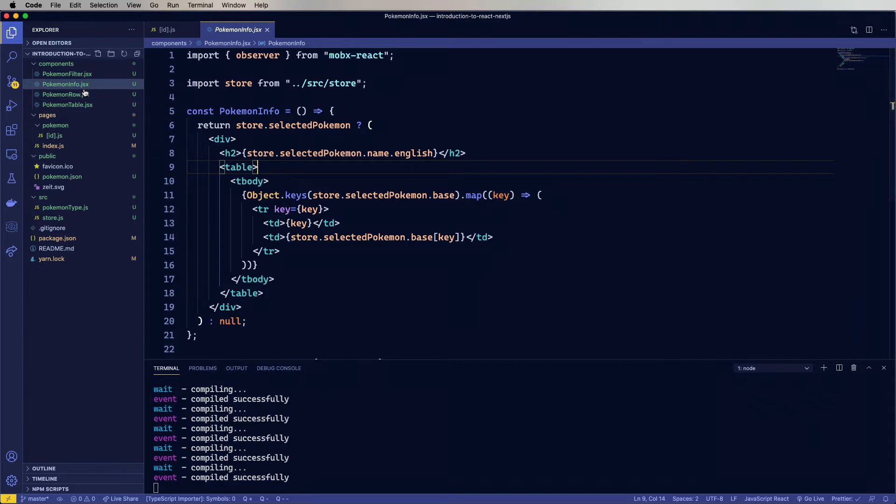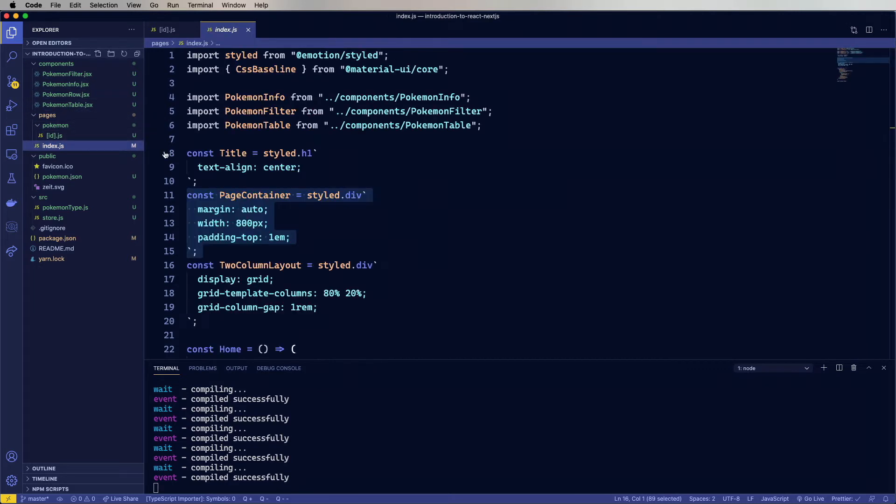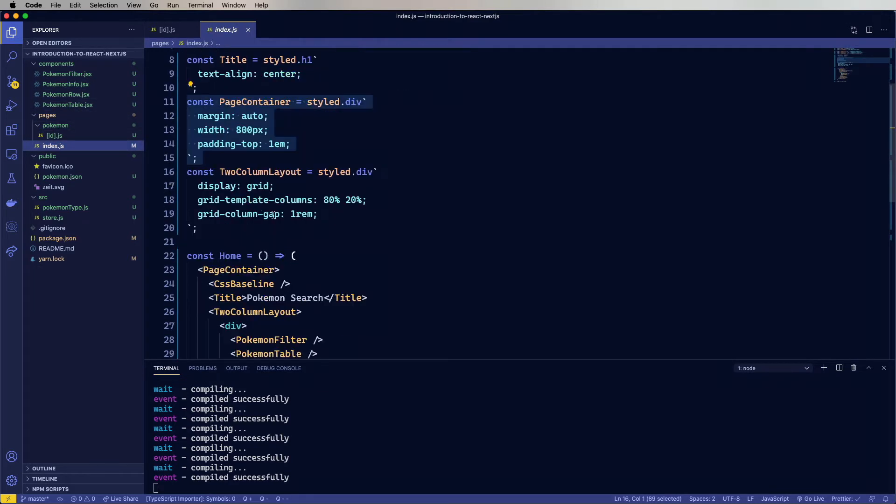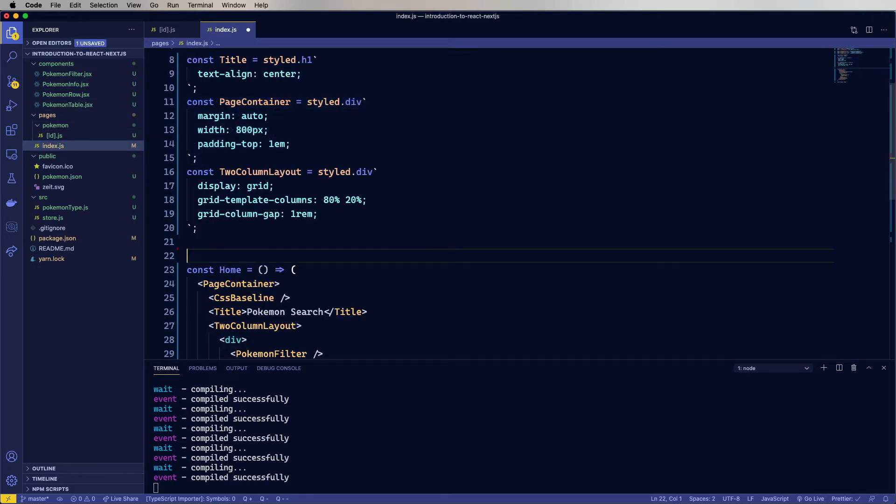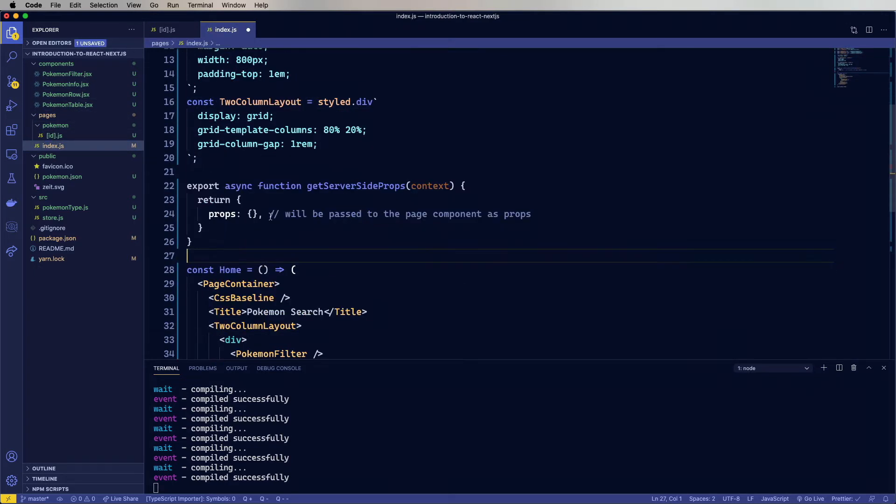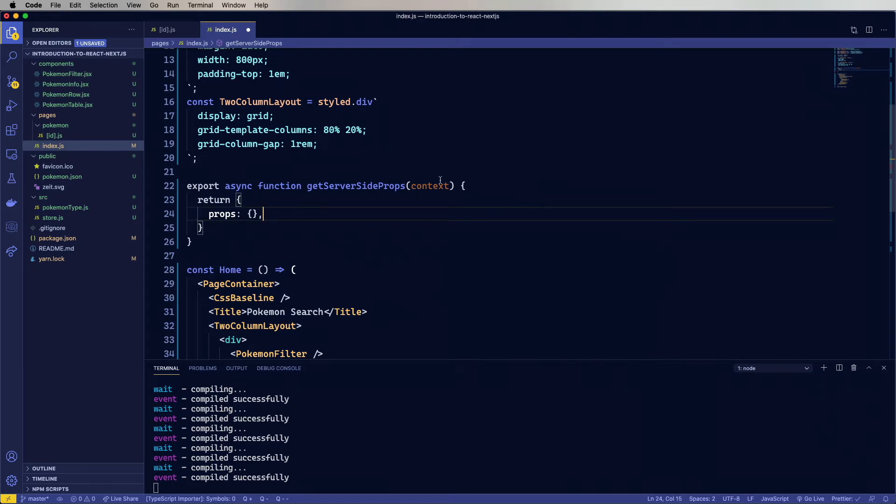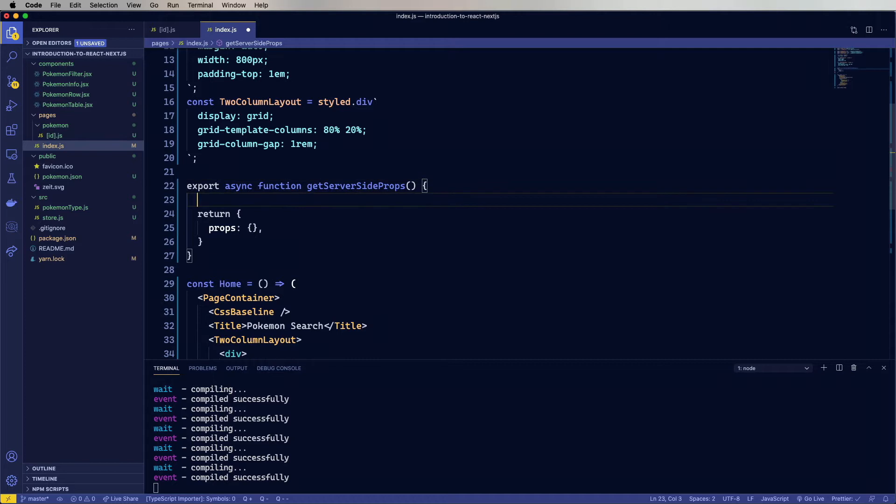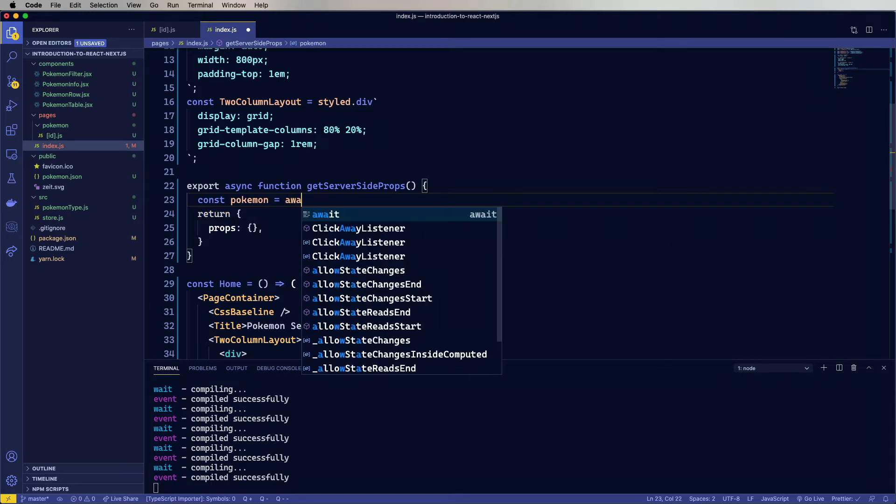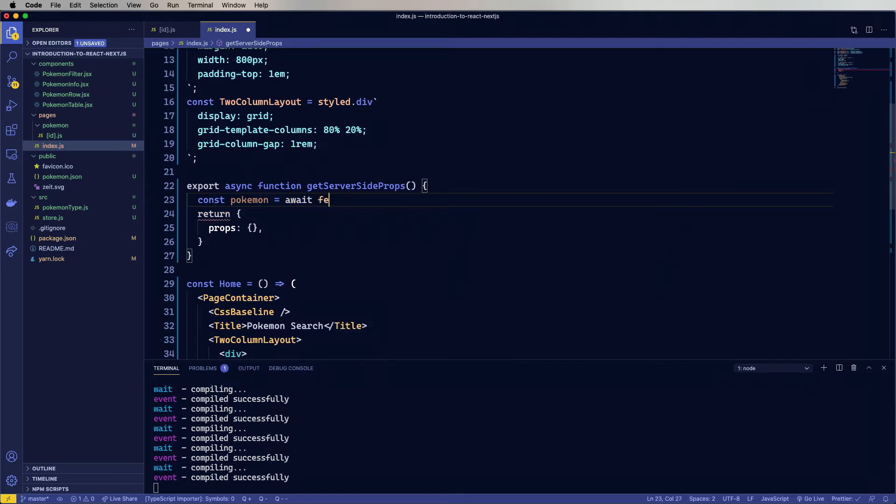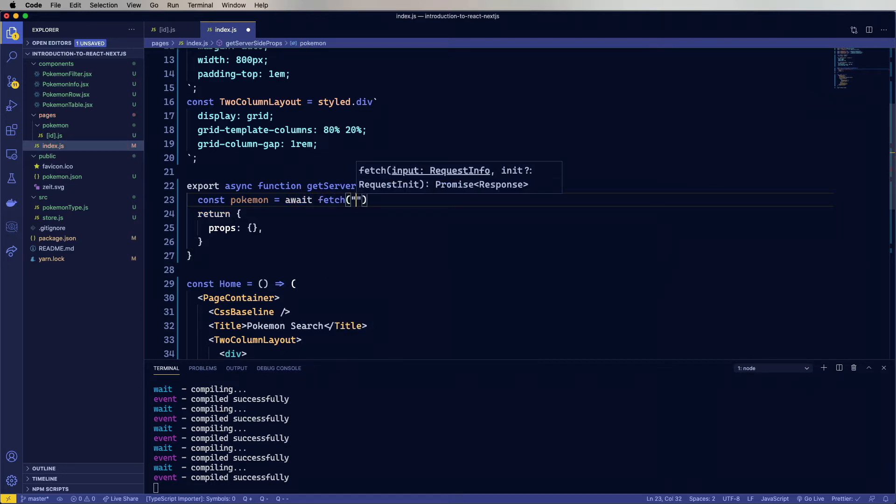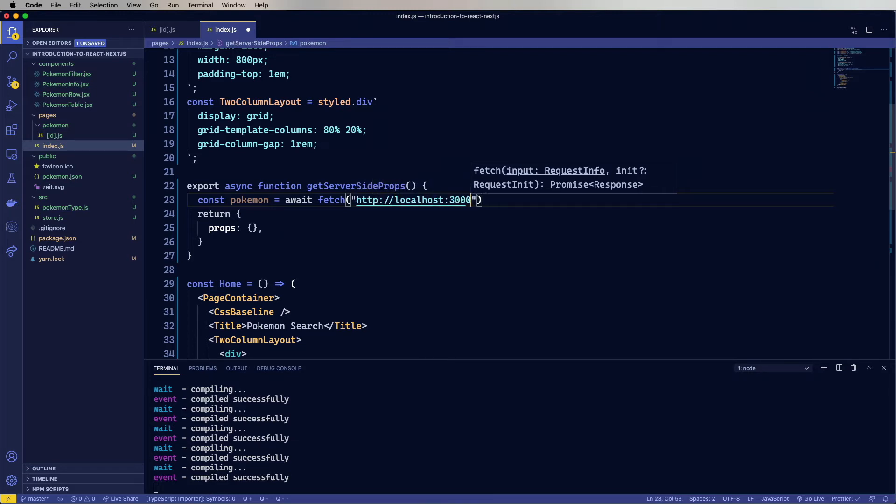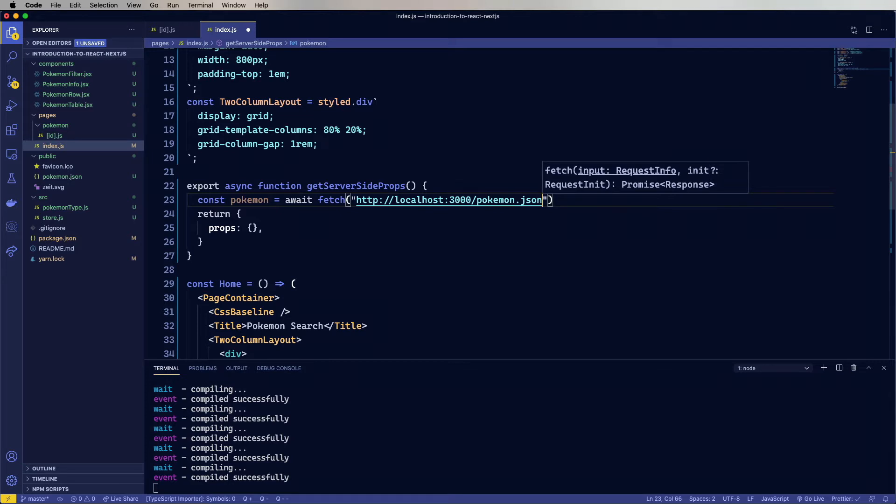Head back over to our index.js file. Paste it in down there. And we don't need context currently, because context would have things like the query parameters, and this is the home page, so it's not going to have any query parameters. But what we do want to get is that list of Pokemon. So we're going to say const Pokemon equals, and then we're going to await the fetch. We're going to put in the location of our Pokemon JSON, and then get the JSON off that.